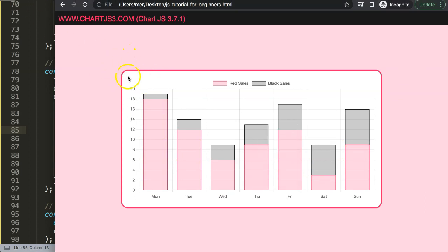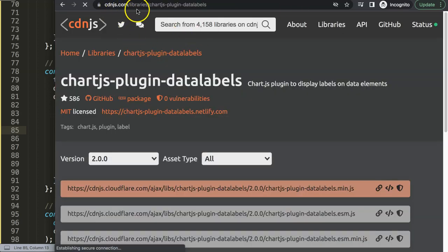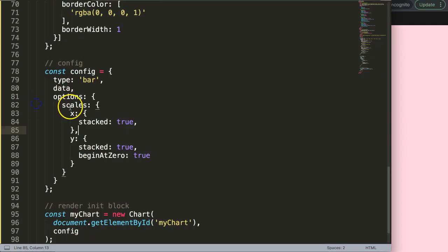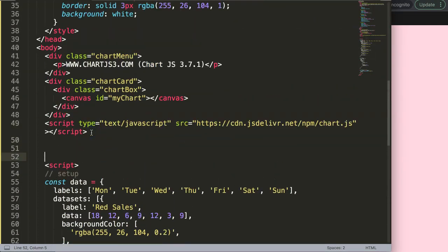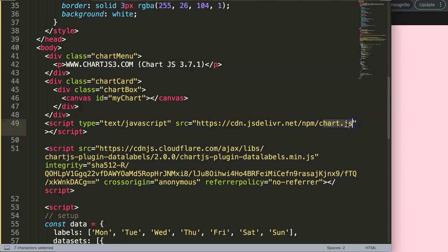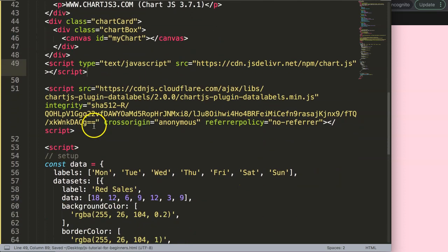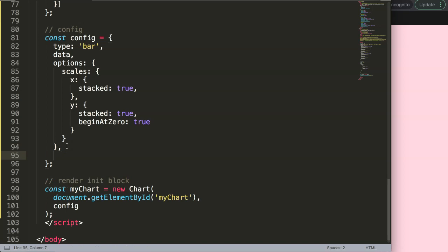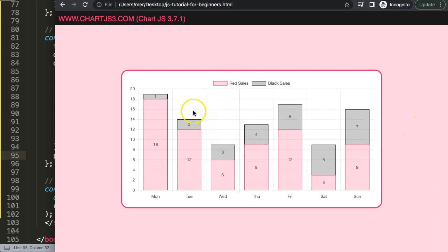To add data labels inside the bars, we'll use the chartjs-plugin-datalabels. Go to cdnjs.com, search for chartjs-plugin-datalabels, copy the CDN link, and paste it below the ChartJS library. The ChartJS library must load first because this plugin is an add-on with a dependency on it. Then scroll down and register the plugin in the options by adding a plugins object with chartDataLabels.